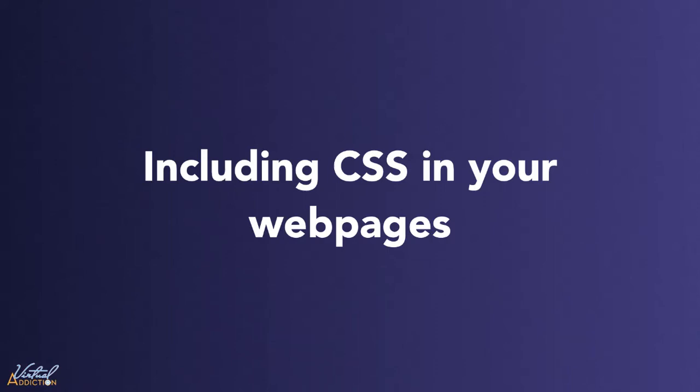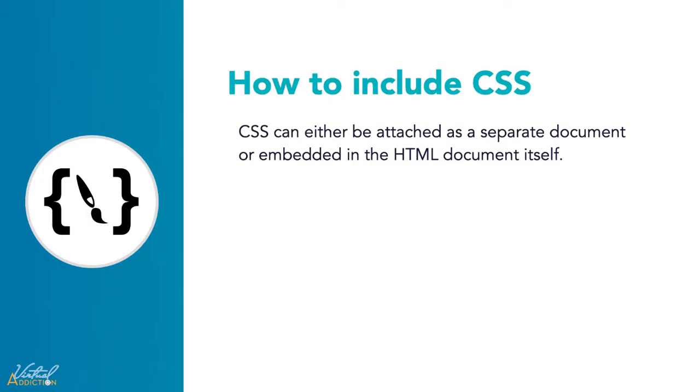Let's look at how we can include CSS into our HTML documents. When it comes to using CSS with HTML, there are a few ways to apply CSS to a file.